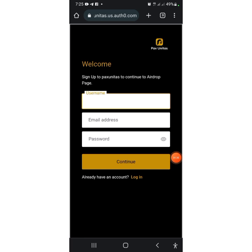Immediately you click my link in the description, this is where you are going to see yourself. They will ask you to input your username, together with your email address and your password. After that, you press on Continue. Let me log in and press Continue right now.